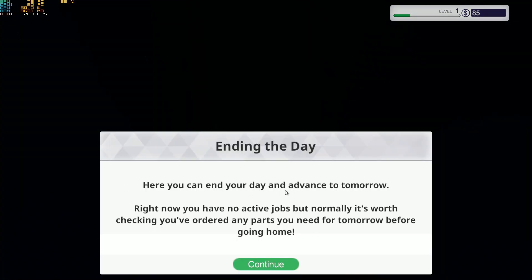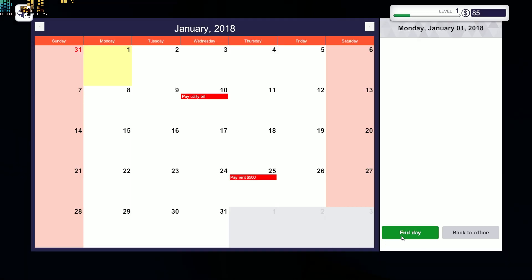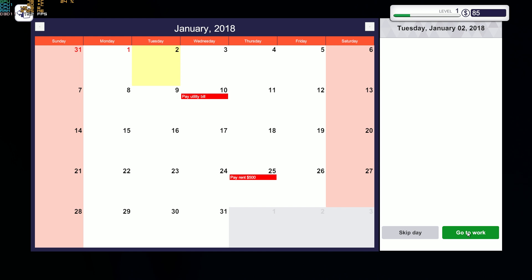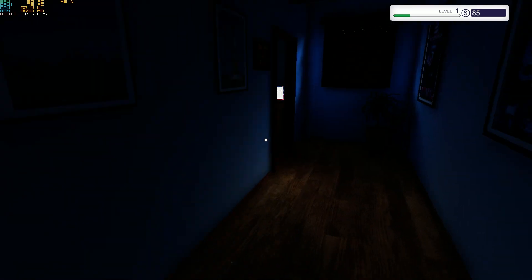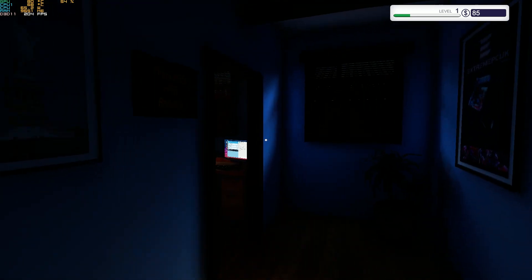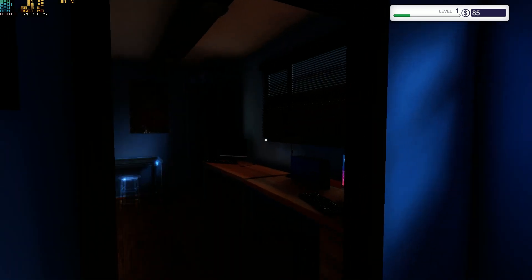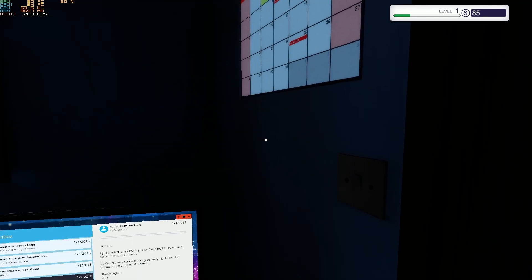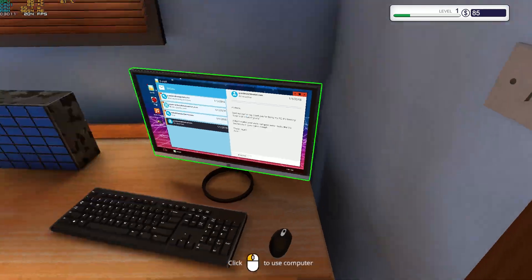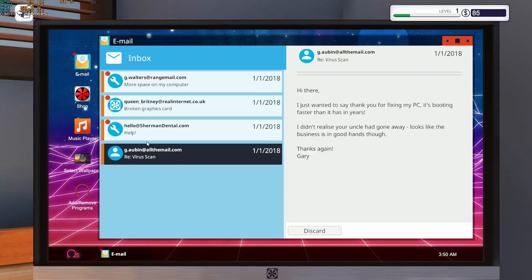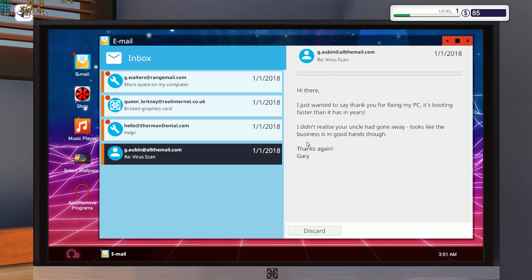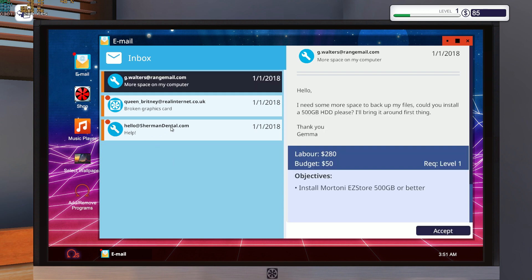Here you can end your day and advance to tomorrow. Right now you have no active jobs, but normally it's worth checking you've ordered any parts you need for tomorrow before going home. We're back again. Switch on the light again. Hi there, I just wanted to say thank you for fixing my PC. It's booting faster than it has in years. I didn't realize your uncle had gone away. Looks like the business is in good hands though. Thanks again, Gary.